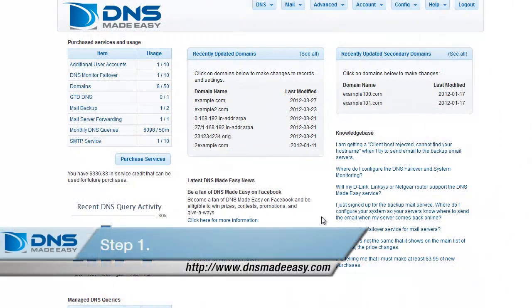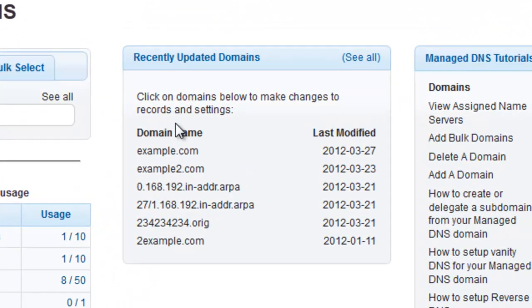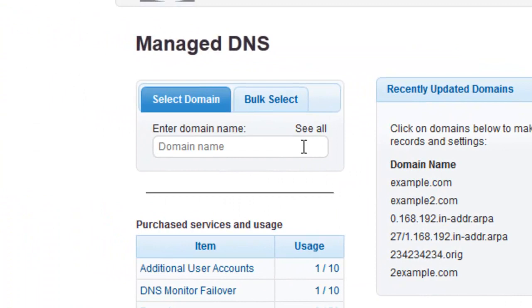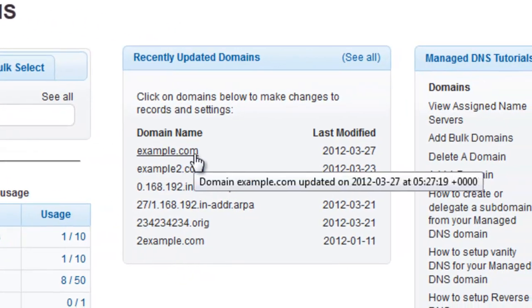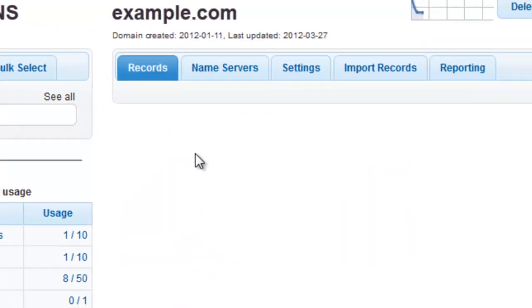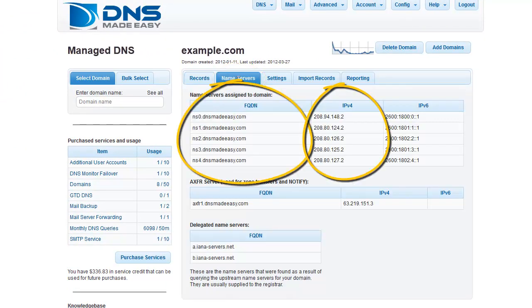First, click on Manage DNS under the DNS option on the main menu. Once there, select the domain name you would like to apply vanity name servers to by either selecting it from the recently updated domains list or by entering it into the domain name search field. In this example, we will be using the domain example.com. Once your domain has been selected, click on the Name Servers tab to reveal the IP addresses and FQDNs of the name servers DNS Made Easy has assigned to your domain.